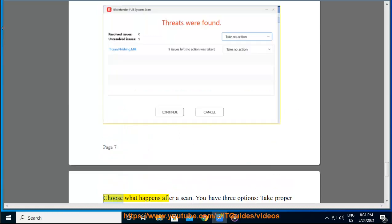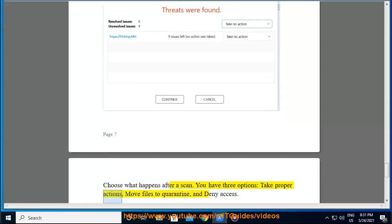Action After the scan is completed. Choose what happens after a scan. You have three options: Take proper actions, move files to quarantine, and deny access.